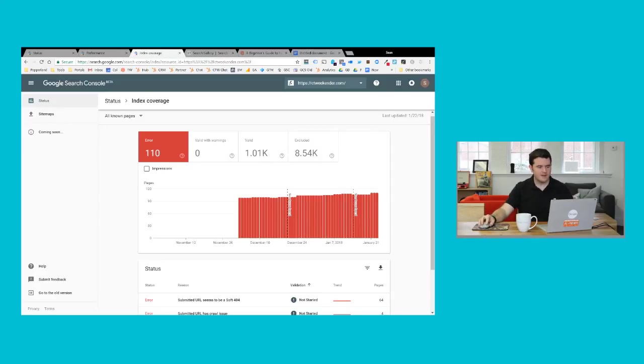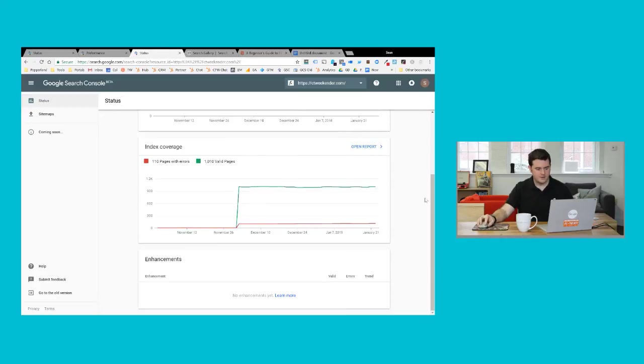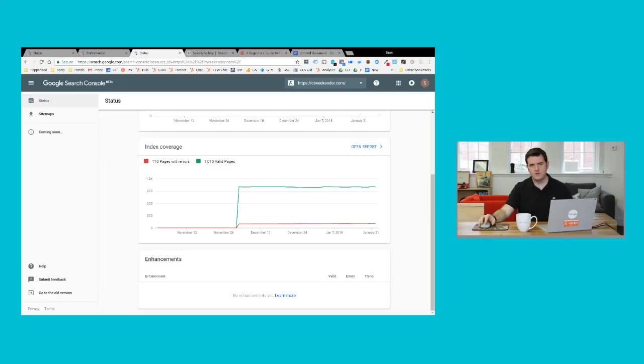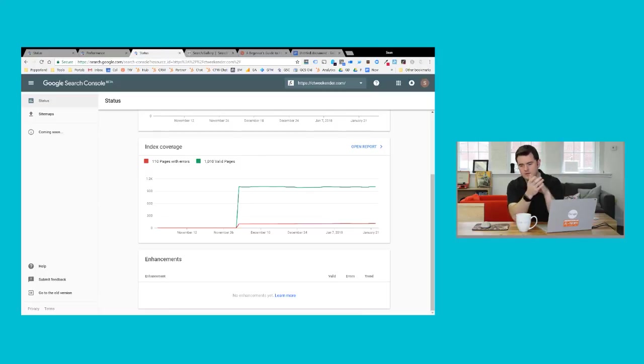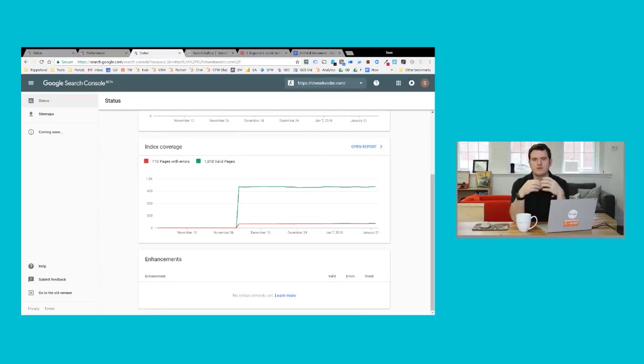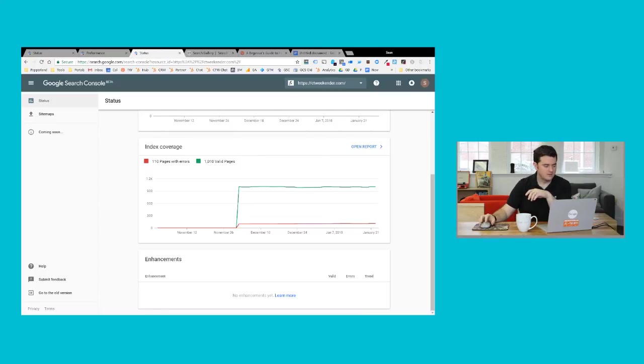The last section in Search Console is called Enhancements. Now, you can see on this site there's no information listed. This is really meant to show you any times that Google is really adding some special features to your listings in search results. You may be doing a search and see this big box at the top of search results. It's like an instant answer. That's an example of an enhancement. Or you might see a carousel of cards below a search result. That's another example.